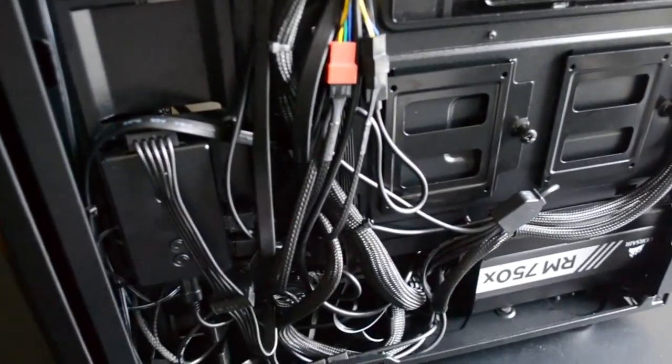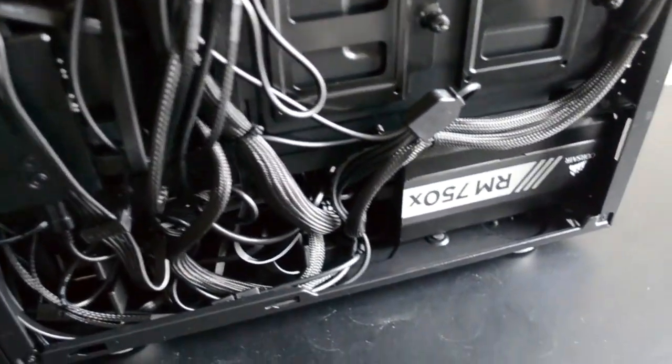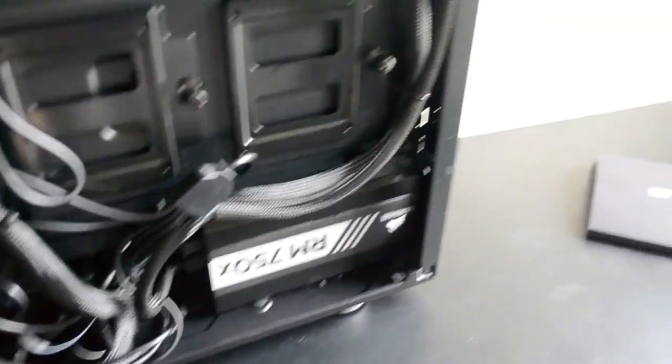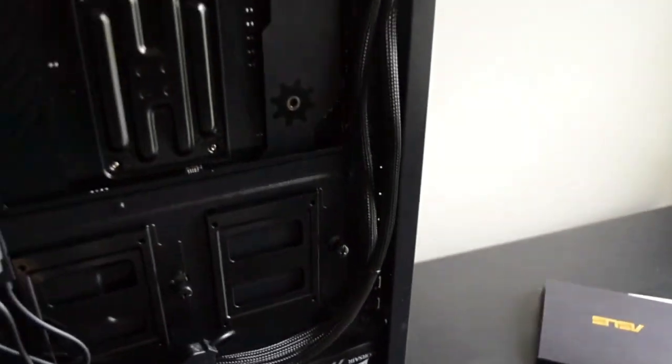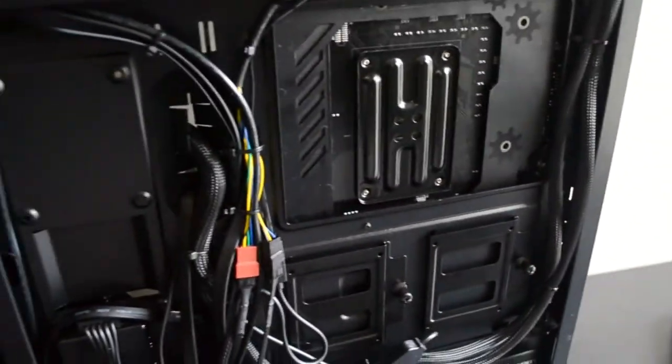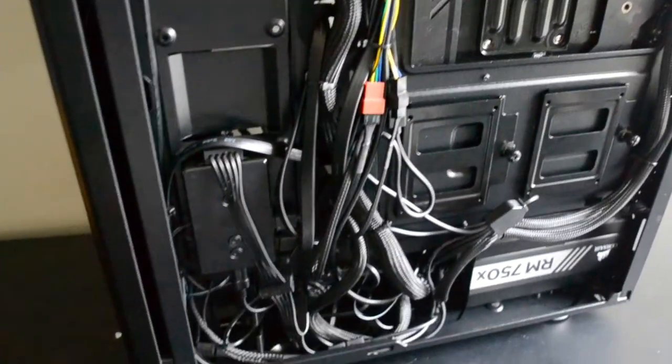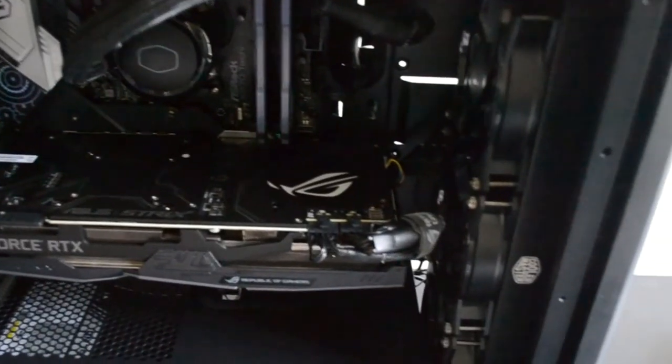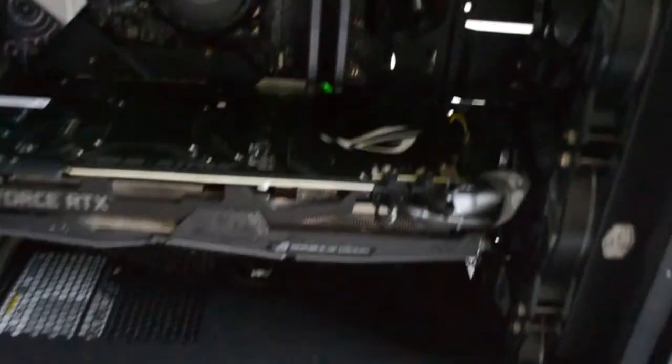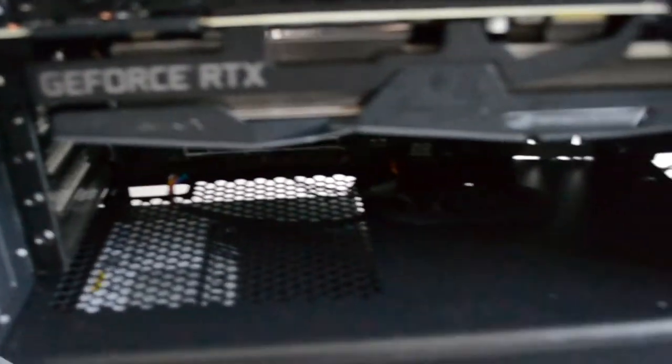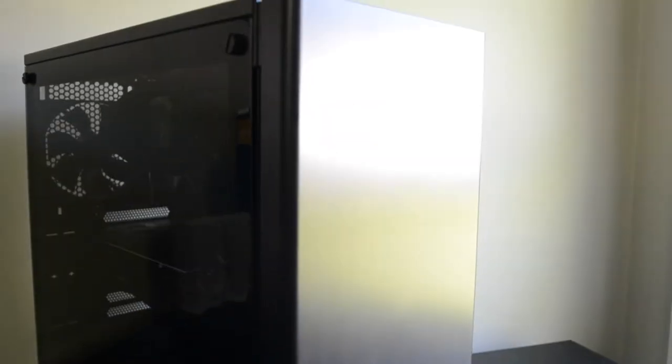I performed a bit of cable management off-camera and was left with this result. I could have done better, but to be fair, I didn't have a whole lot of time, and all the RGB nonsense threw a wrench in it a bit. But I'll say I'm satisfied. With that, our build is complete, and it looks very nice, doesn't it? But has the work paid off? Let's see if it will power on.